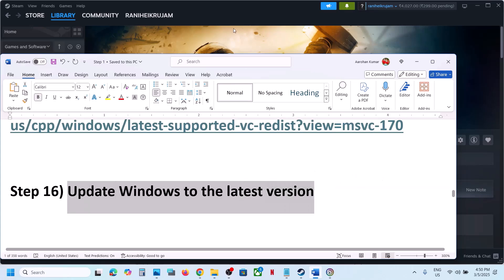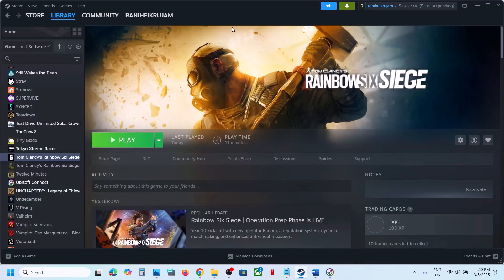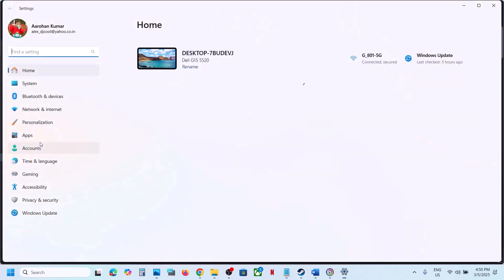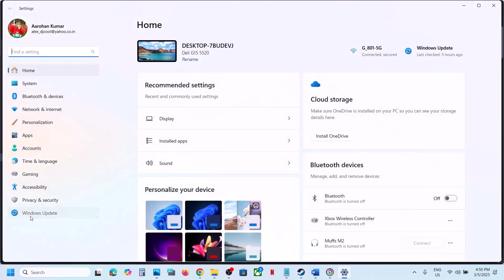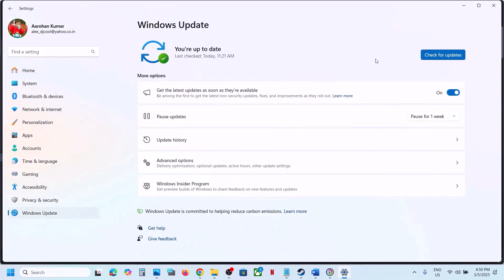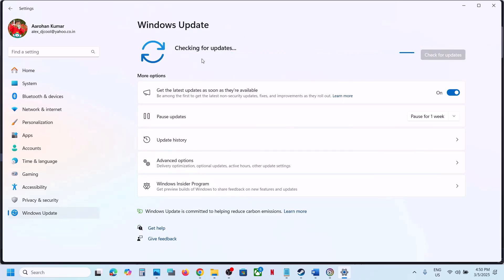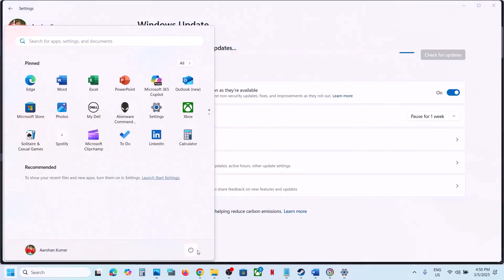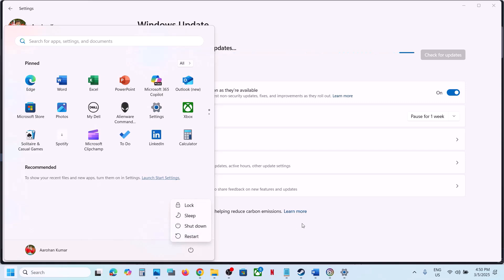The next step is to update Windows to the latest version — this is important. Open Windows Settings, go to Windows Update or Update and Security, and click Check for Updates. Once all updates are installed, restart your computer and launch the game.